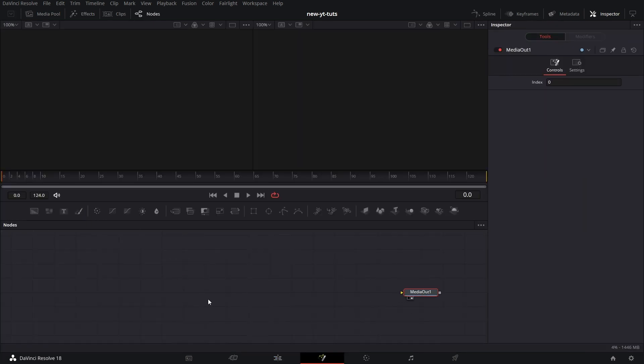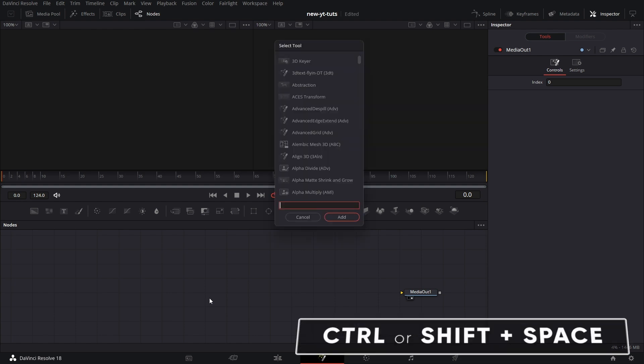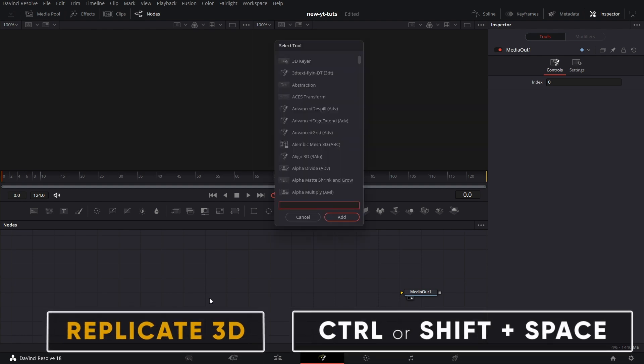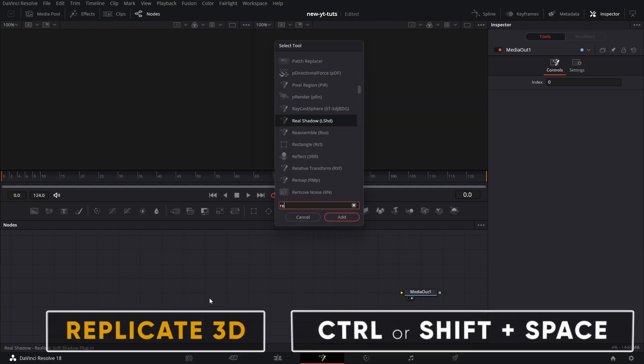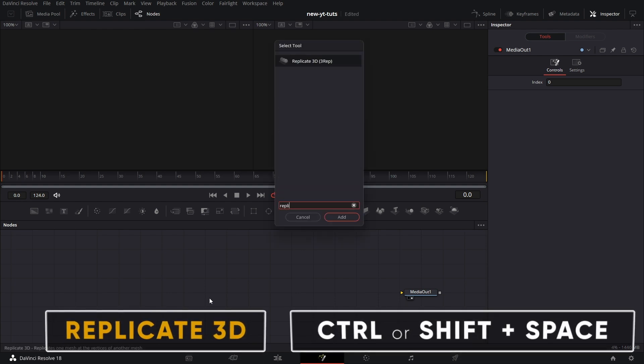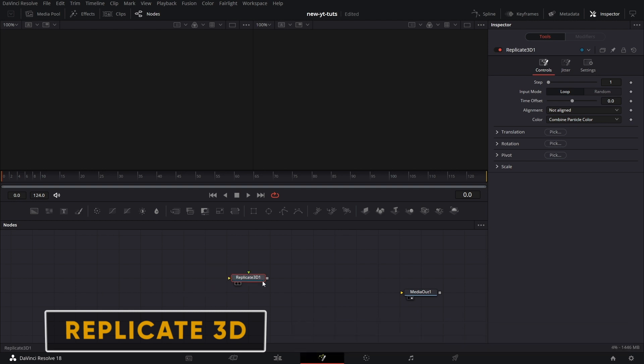Put this here. Shift and Spacebar and type Replicate. Pull that in.